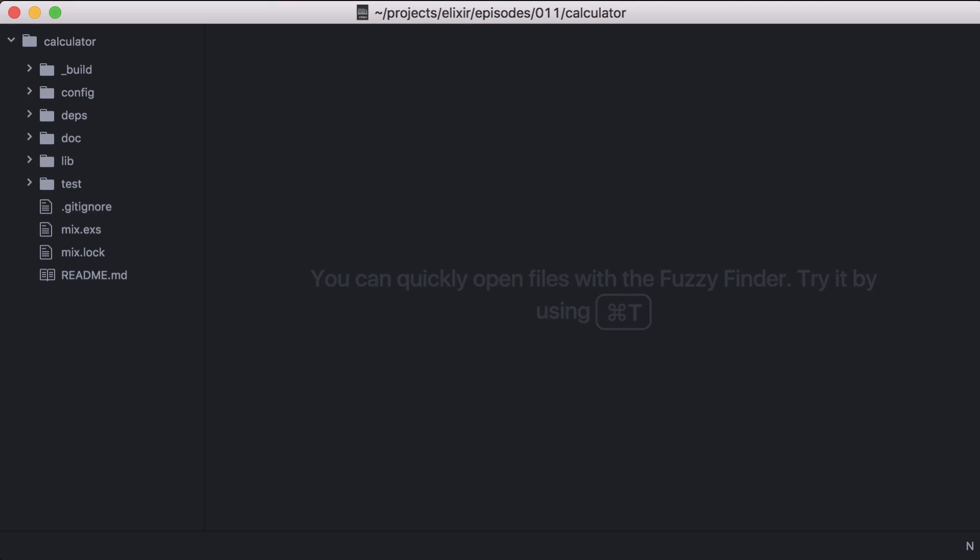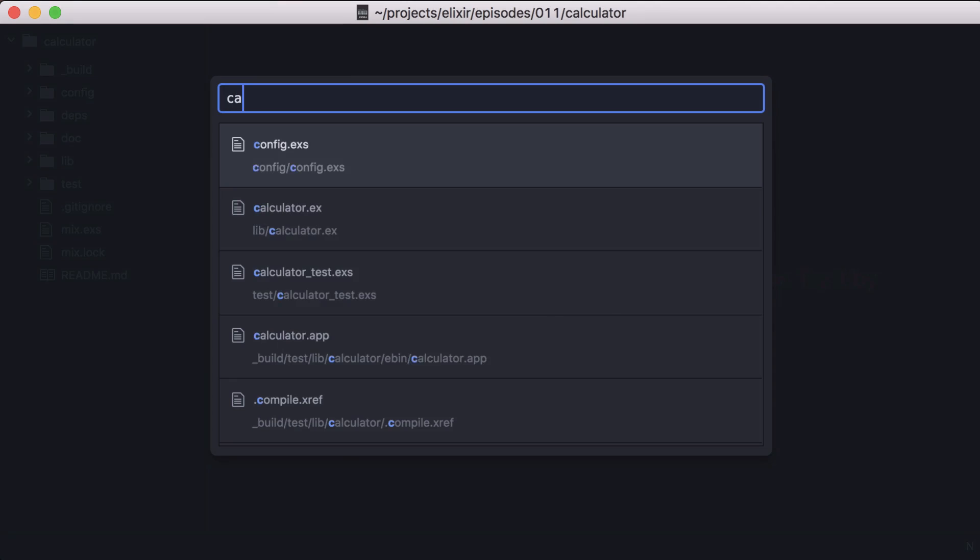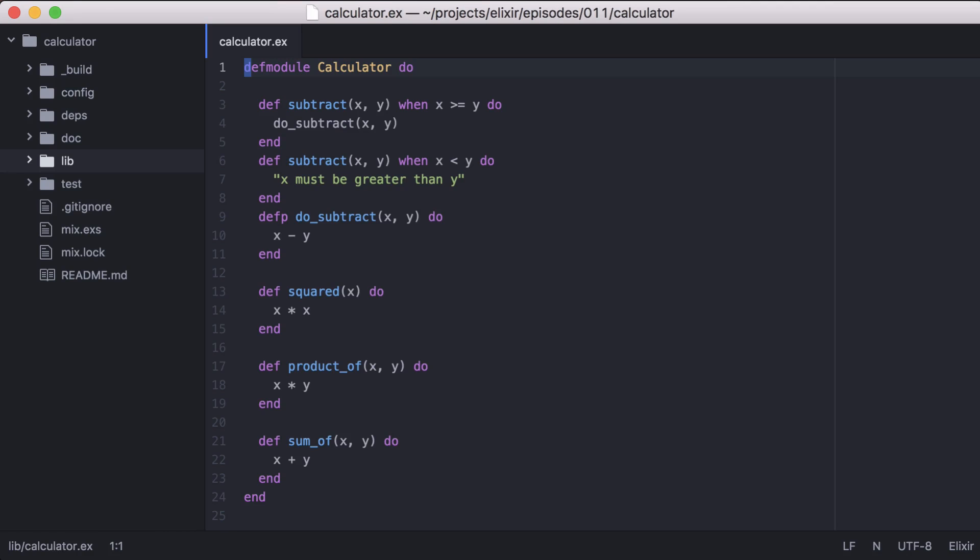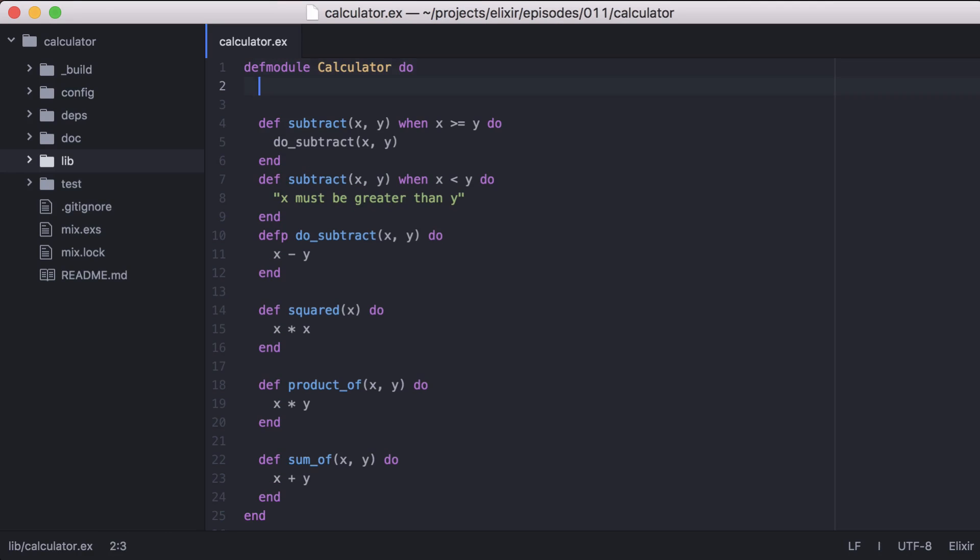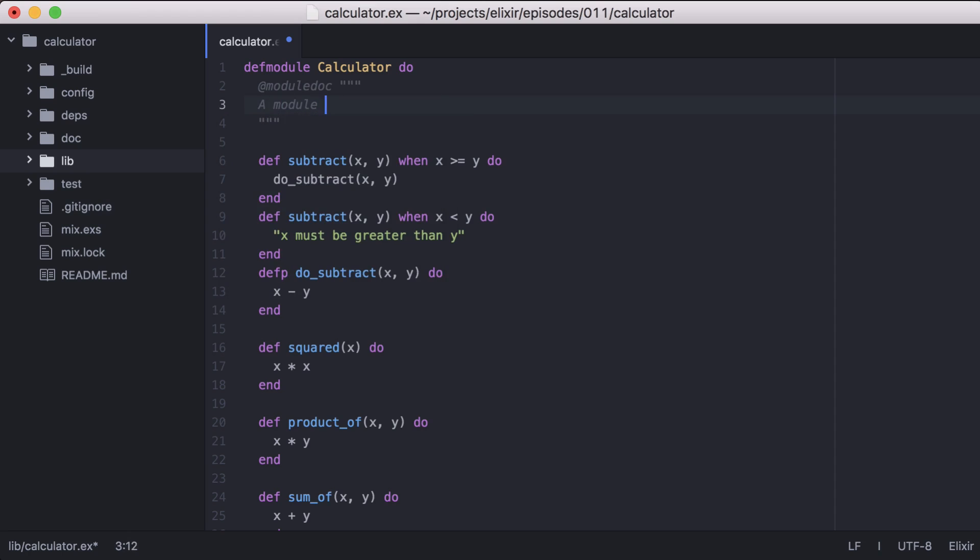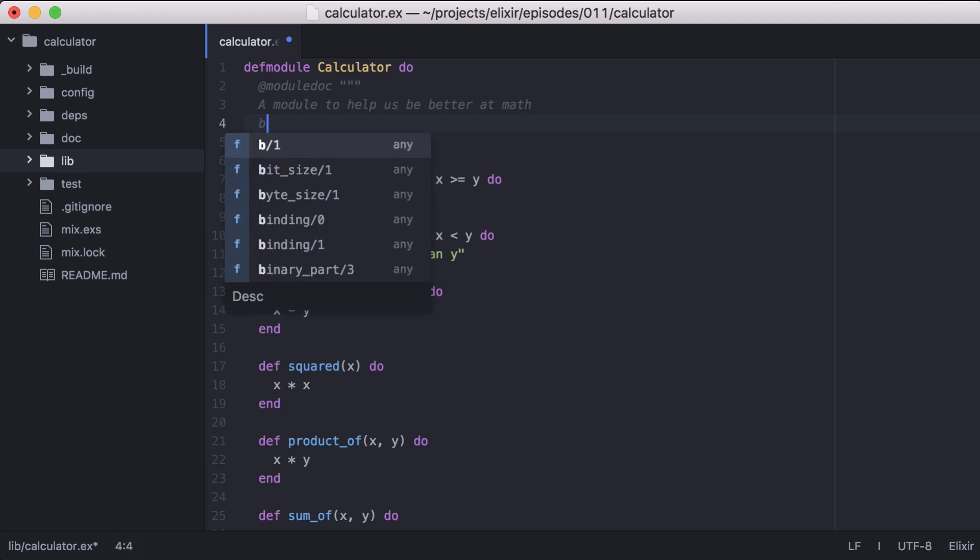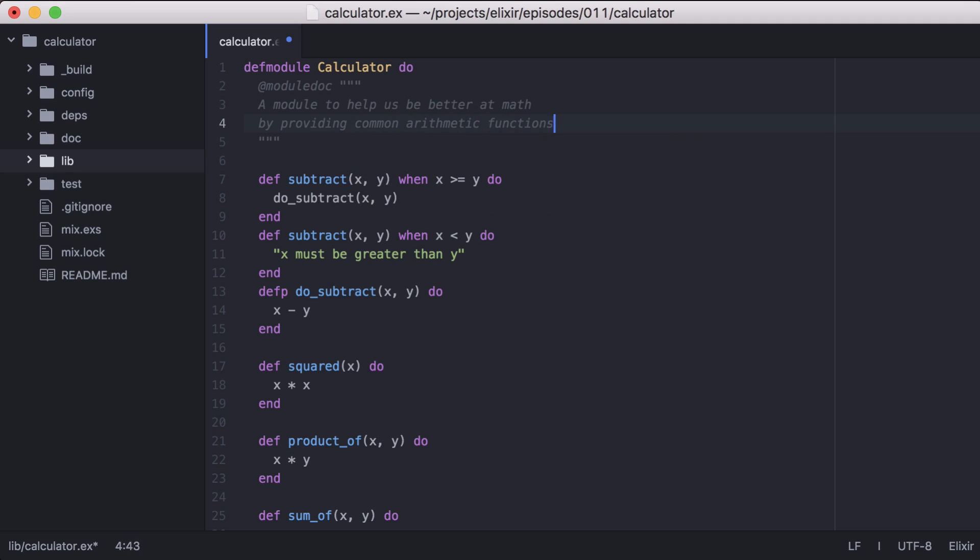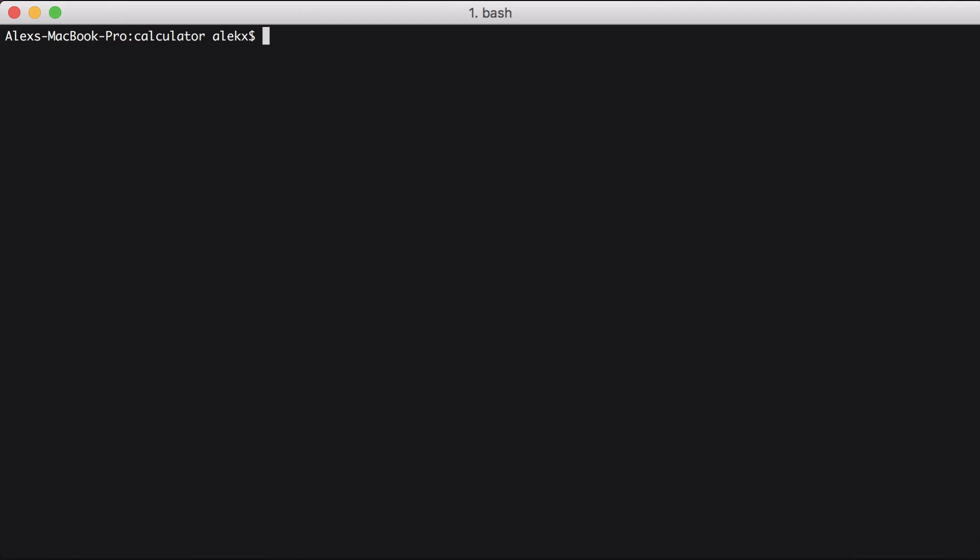Let's go back to our project and open the calculator module. And in it we'll add the module doc attribute. This is where we can include documentation for our current module. Let's add a bit of information about what this module does. Help us be better at math by providing common arithmetic functions.